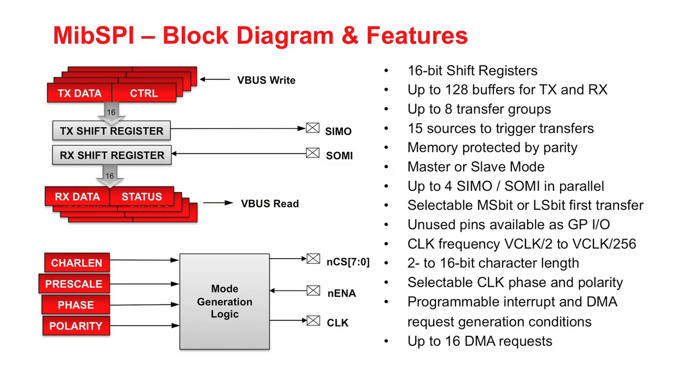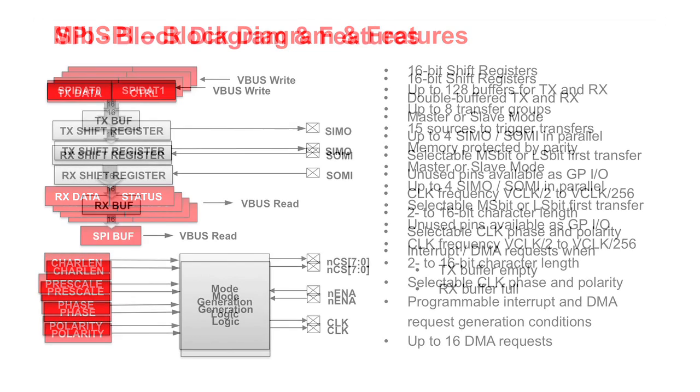The MIBSPI module is a 16-bit configurable synchronous multi-buffered multi-pin serial peripheral interface. It is a programmable link shift register that is generally used for high-speed communication between external peripherals or other microcontrollers.